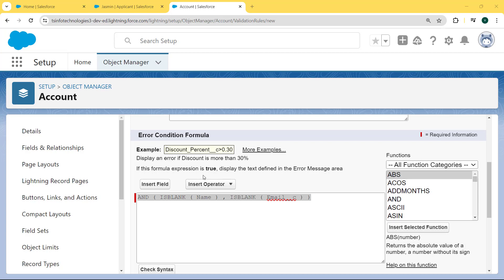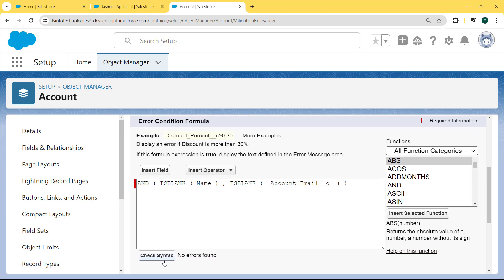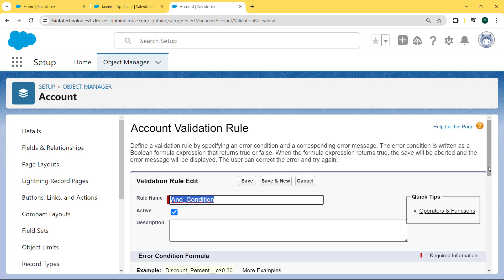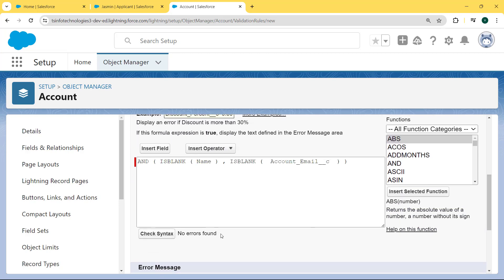Here we are entering this AND condition formula. This AND condition applies if both fields — Name and Email — are not blank; only then will the record not be saved. If any of the fields has a value, the record will save. It checks both conditions, and if both are true, the record will not get saved. Now we check the syntax by clicking the Check Syntax button, and we can see no error found.